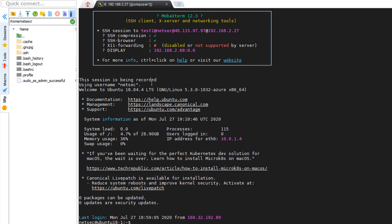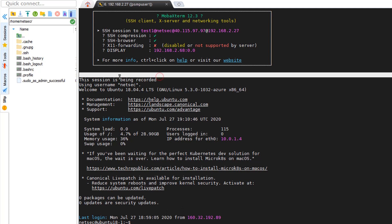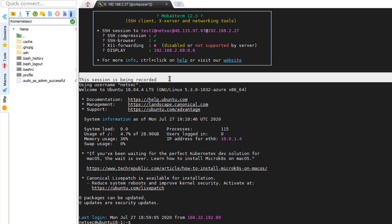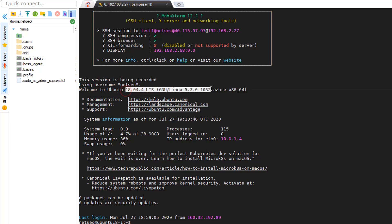As you can see, this session is being recorded and using the username NetSec to log in. Here is the welcome banner from Ubuntu.